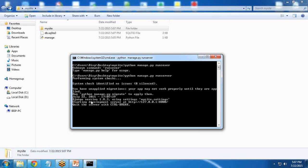As you can see here, there is no error message, but it is saying that your app may not work properly until migrations are applied. Run python manage.py migrate.